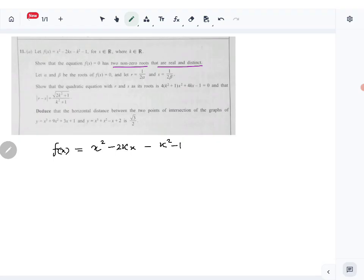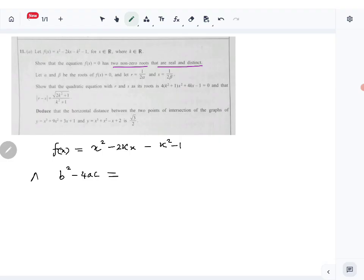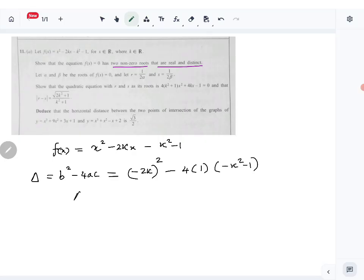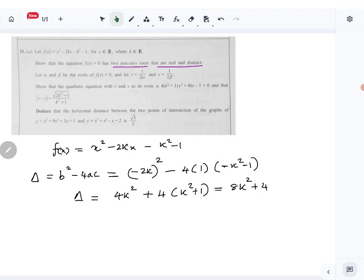So f(x) = x² - 2kx - k² - 1, and we have to show f(x) = 0 has two non-zero roots that are real and distinct. First we'll show the roots are real and distinct — to do that, b² - 4ac has to be positive, i.e., the discriminant must be positive. So delta equals: b is -2k, so b² = 4k², minus 4ac where c = -(k² + 1). That gives delta = 4k² + 4k² + 4 = 8k² + 4.